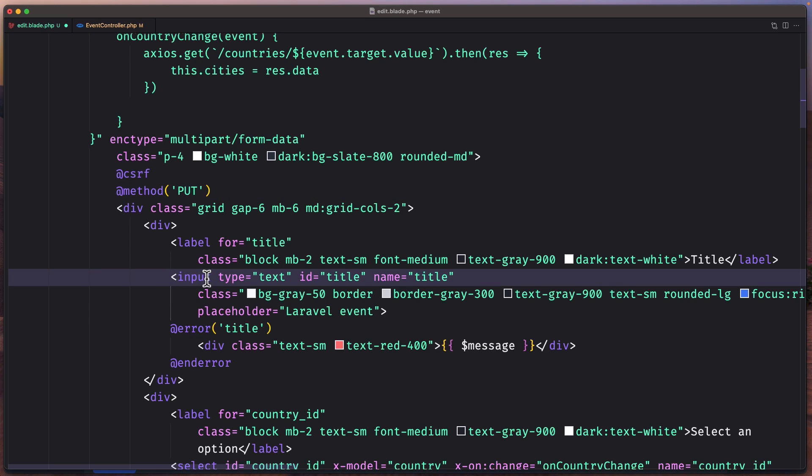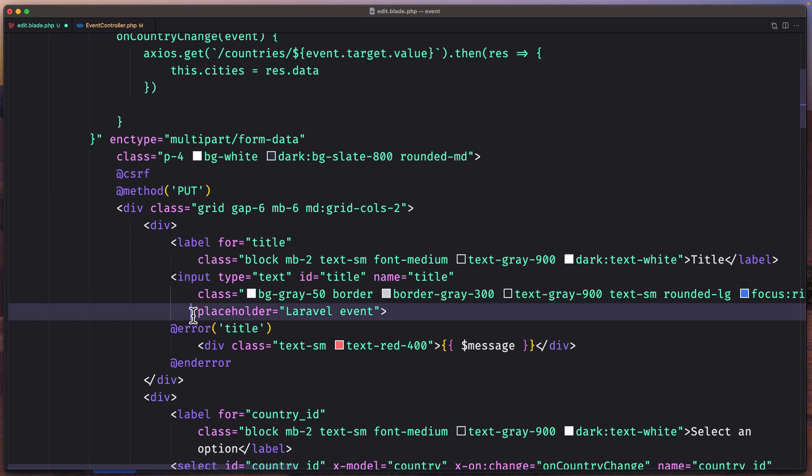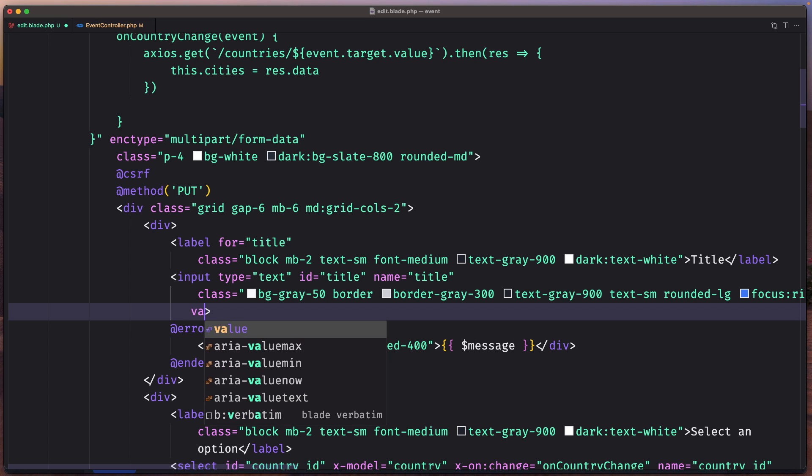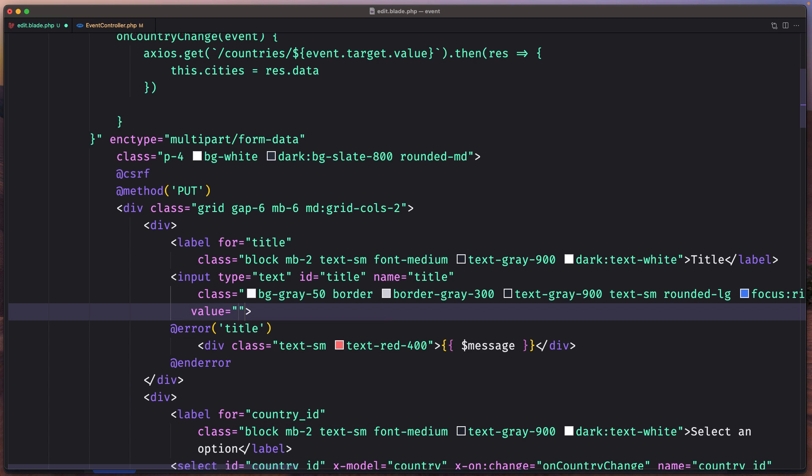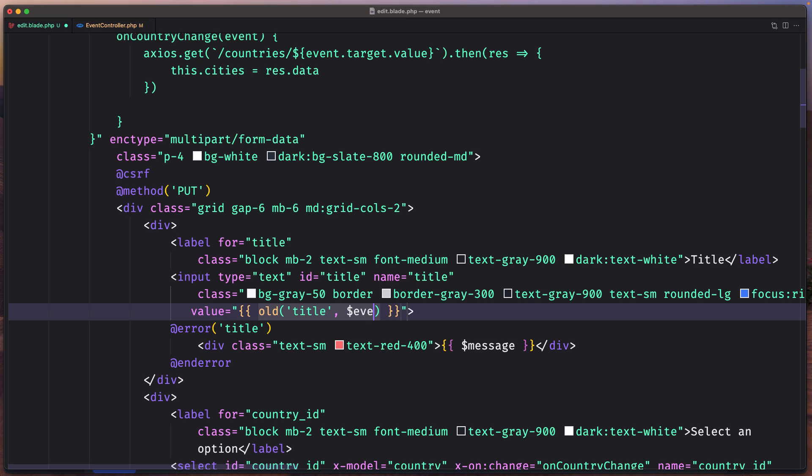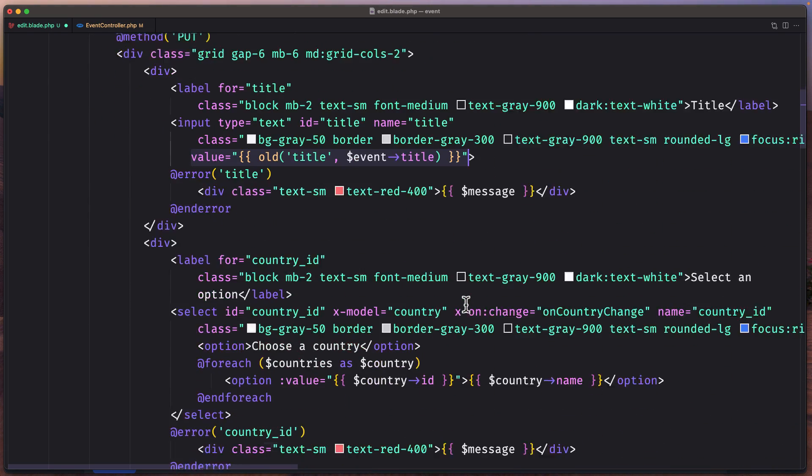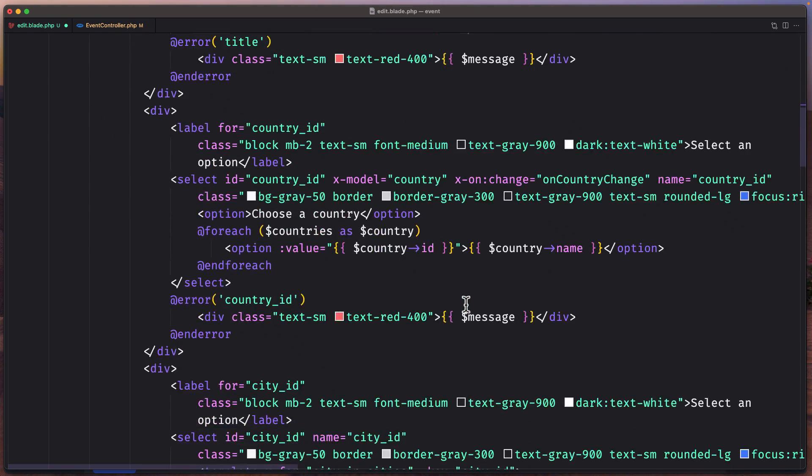The inputs here. The placeholder, or the title. I'm going to remove and say the value is going to be old for title. And the default value is going to be $event->title. Let's copy this.